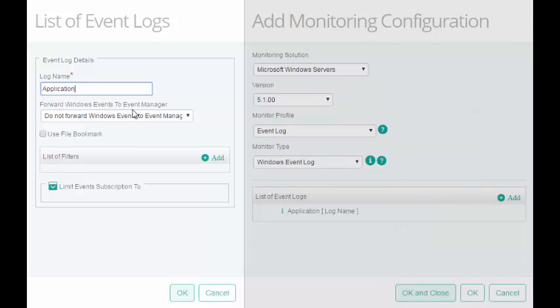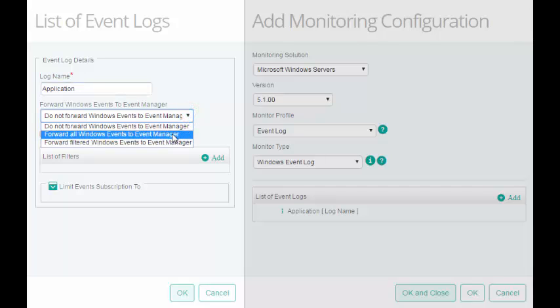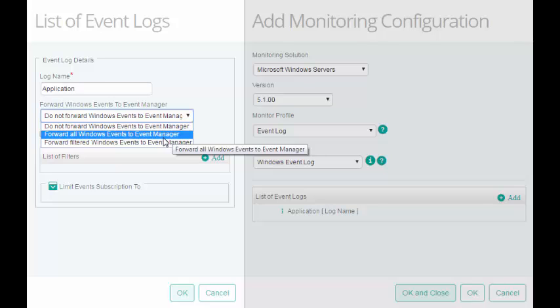In Forward Windows Events to Event Manager field, select the option as per your requirement. If you want to forward the Windows Event as a Patrol Event to the TrueSight Console, select this option. By default, the KM does not forward the events as Patrol Event to the TrueSight Console.